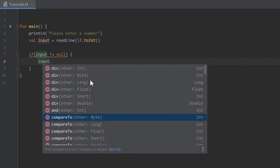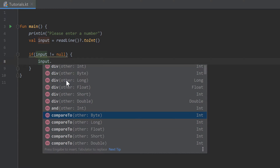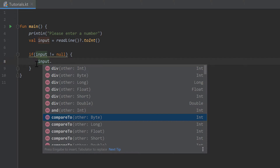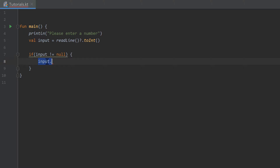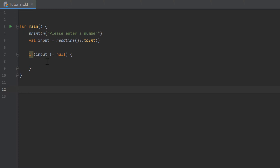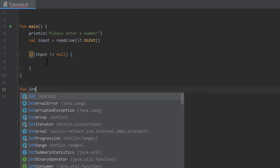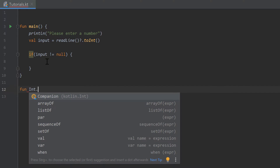In Kotlin you have the possibility to extend those functions. So we can extend, for example, the functions of the type integer — those are called extension functions. To do that I will go outside of our main function, write fun, and after that we have to specify the type we want to extend. In our case that is integer, then we write a dot, and now comes our function name. I want to write a function that checks whether a number is a prime number or not.